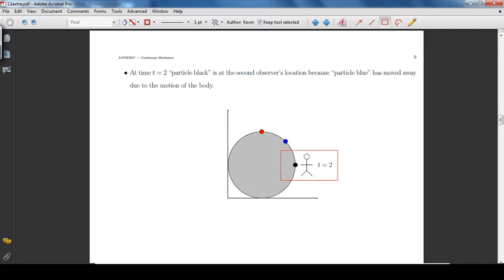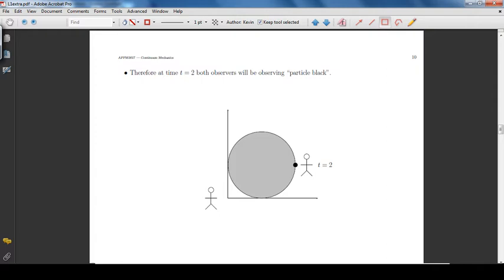At time t equal to 2, particle black is at the second observer's location, because particle blue has moved away due to the motion of the body. Therefore, at time t equal to 2, both observers will be observing particle black.